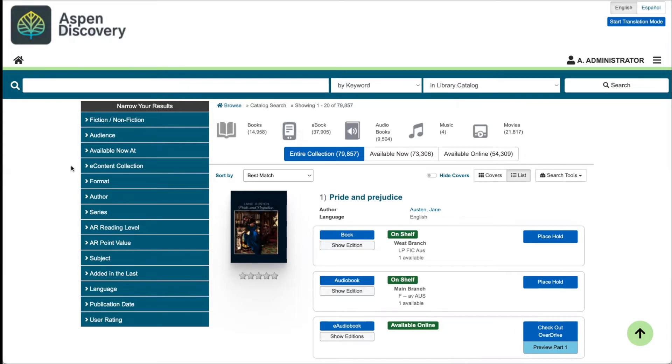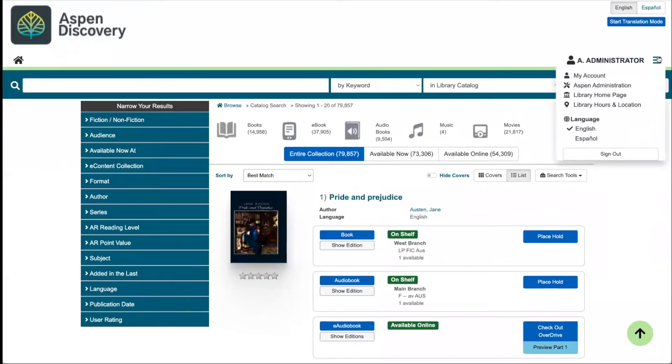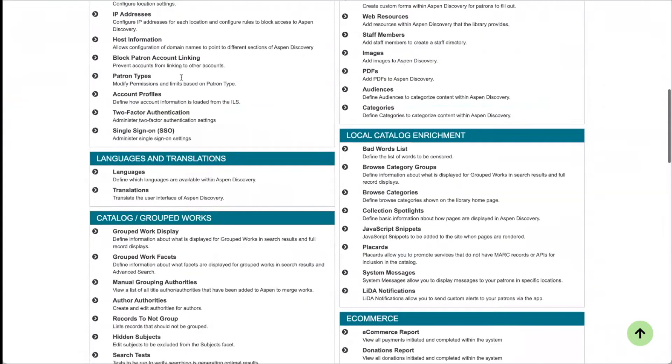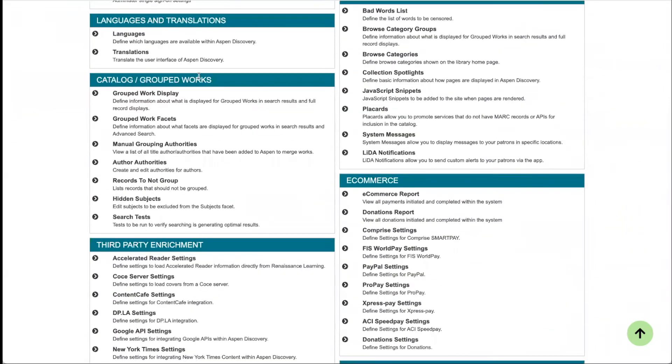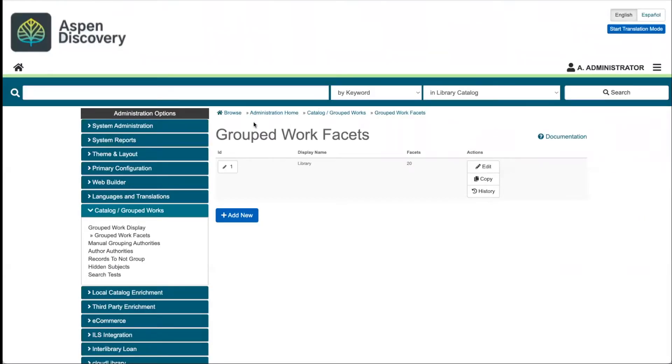If you have permissions to set up your facets, then you'll be able to find this in your Aspen administration menu, Catalog Grouped Works, and then Grouped Work Facets. Then you'll click into your settings for your library.